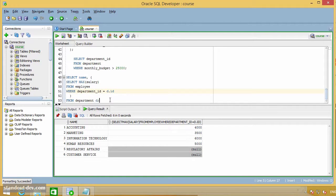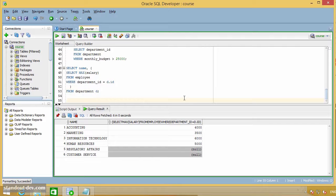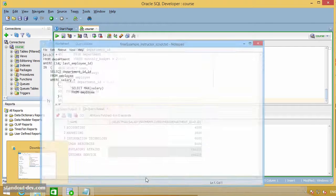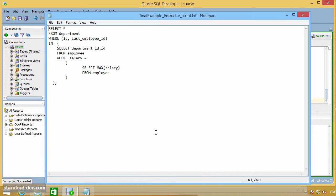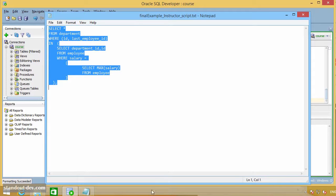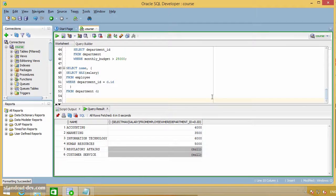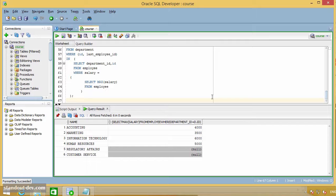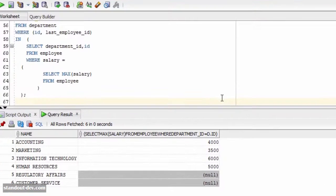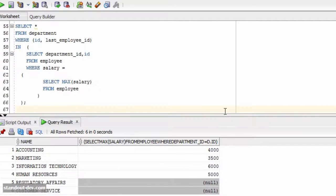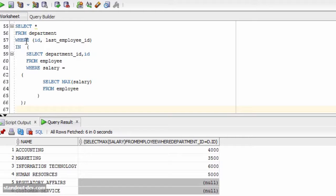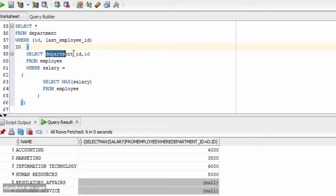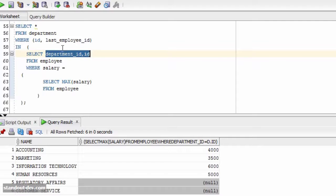To conclude this lesson, let me show you another example. I have a query here that I want to show you. There are two things that I want to bring to your attention here. The first one is this where clause. As you can see, I am using the in operator, but I have two columns here, and in consequence, my subquery returns two columns as well.